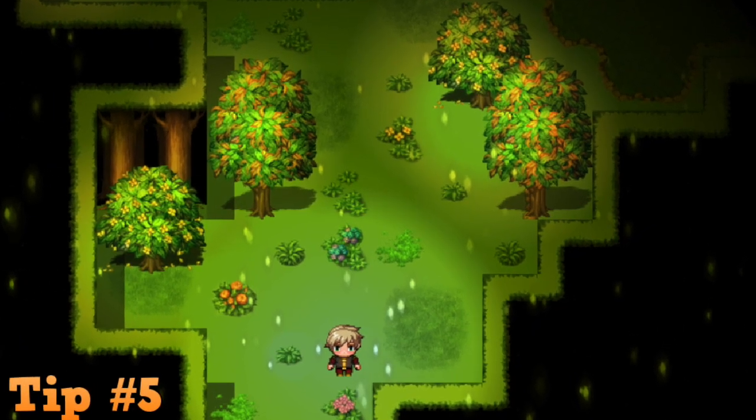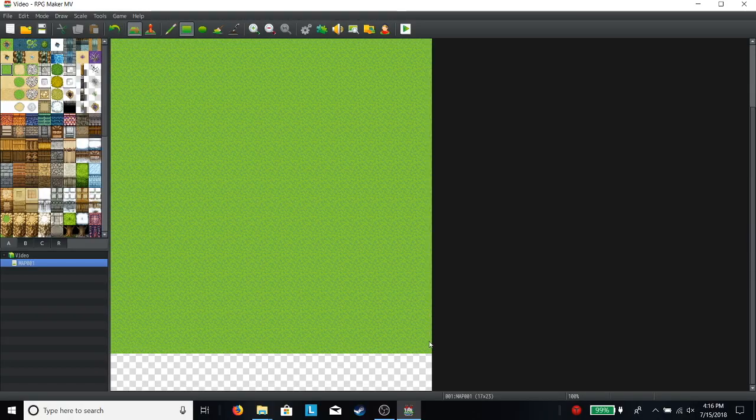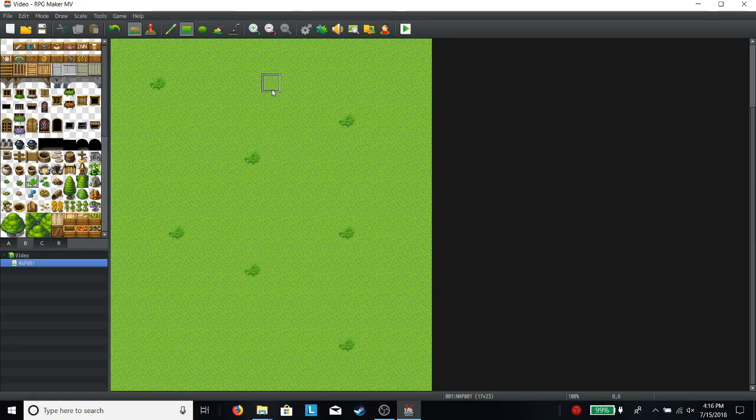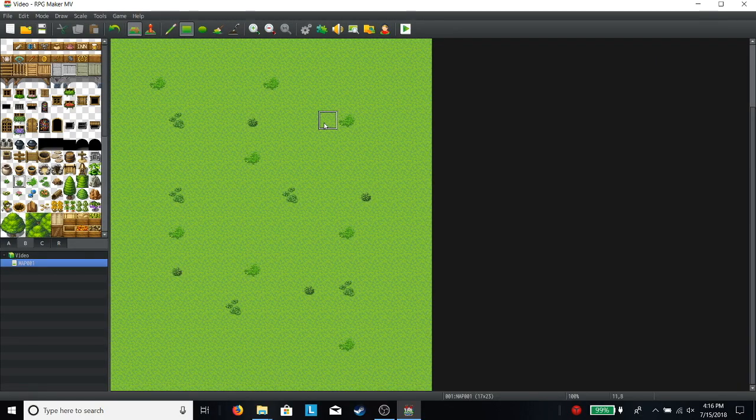Tip five. Little details matter. Don't just put down one grass tile for as far as the eye can see. Change it up. The default RTP has some great grass bits and flowers that you can combine to give a prettier grass effect.